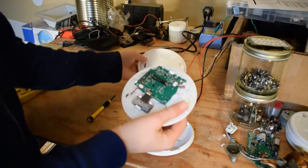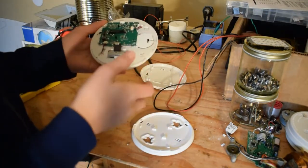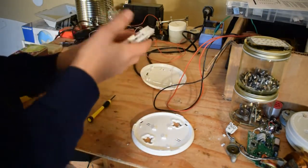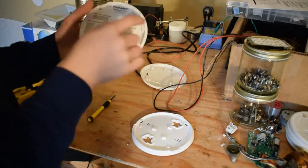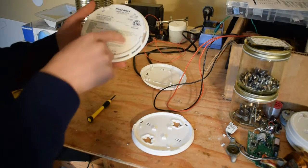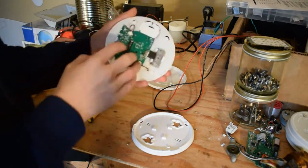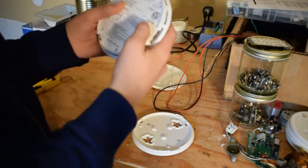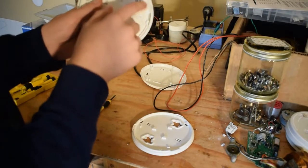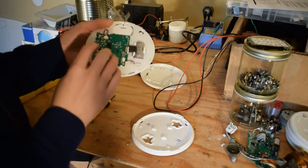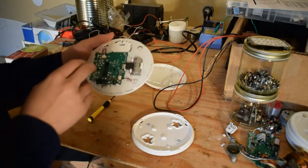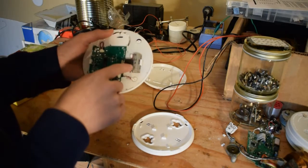And it's open. Nice, it doesn't have any snaps. They don't want you to service this when they hid some of the screws behind stickers. Actually three out of the four of them are behind the sticker. You can still read the writing, but they just don't want you opening it up.